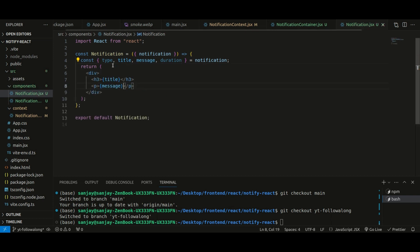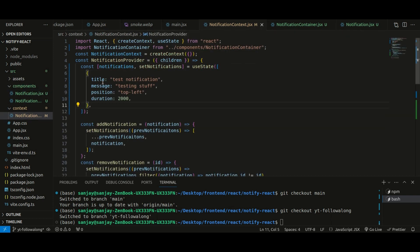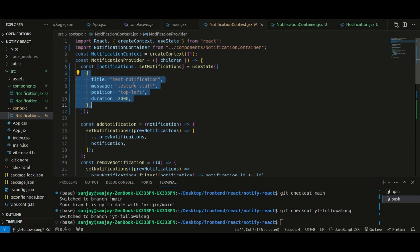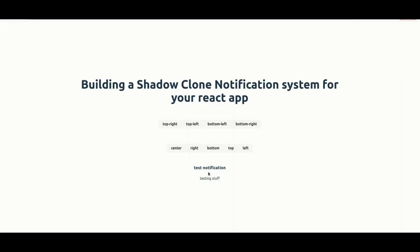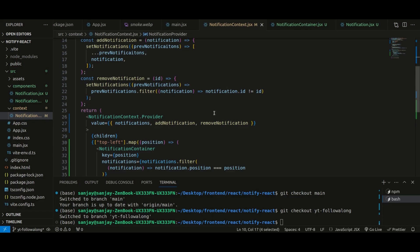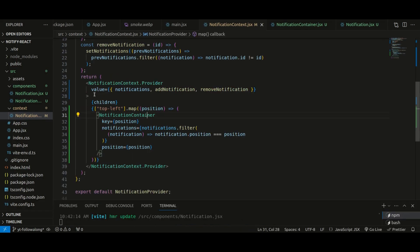To test this out, I've added a default test value inside useState — this is what the notification object looks like when the user dispatches showNotification. It has a title, message, position, duration, etc. Saving and refreshing, you can see that the test notification's title and message have been displayed successfully.